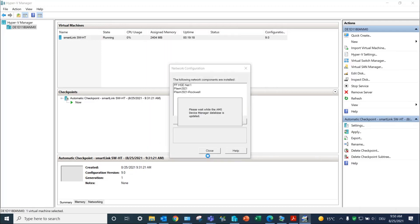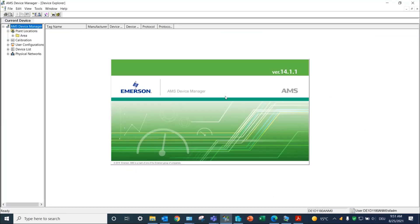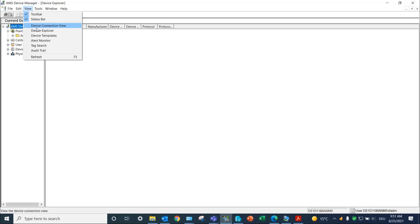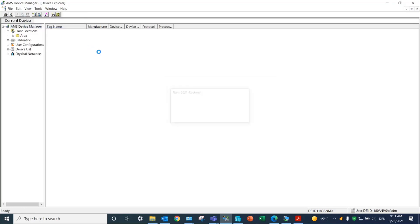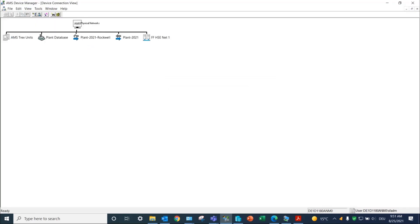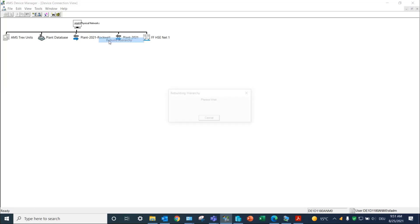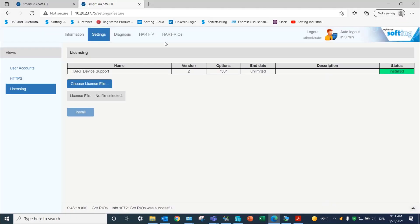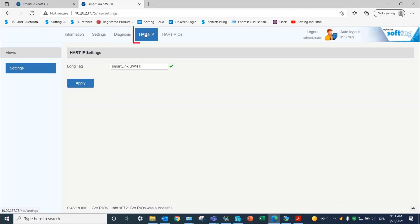Close the network configuration window and launch the AMS Device Manager tool. Your interface has been added under the chosen name. Click on Rebuild Hierarchy to get information from the live list of the SmartLink solution. The device will be recognized with its long tag name entered in the web interface under Hard IP Settings.